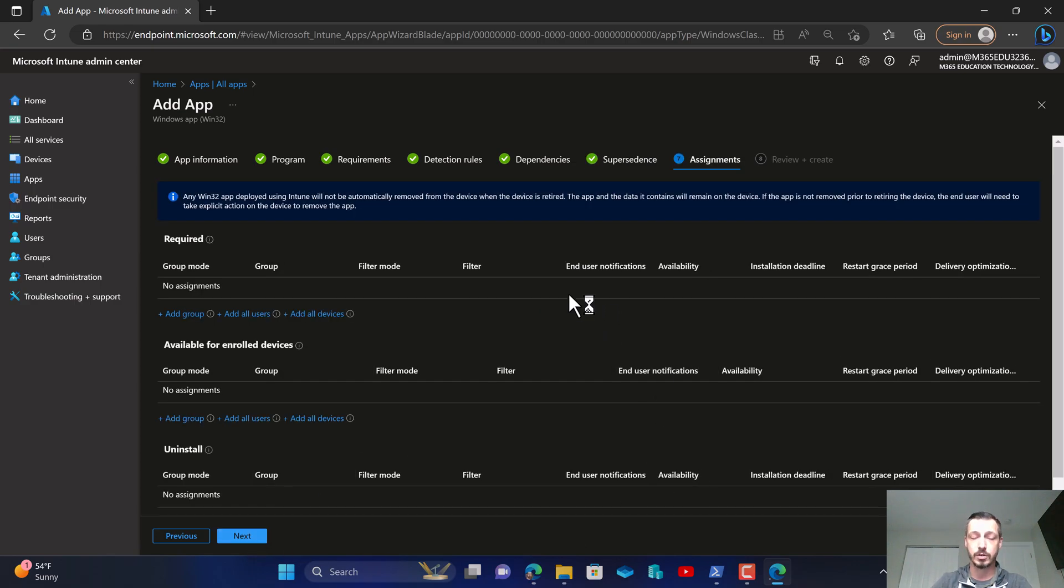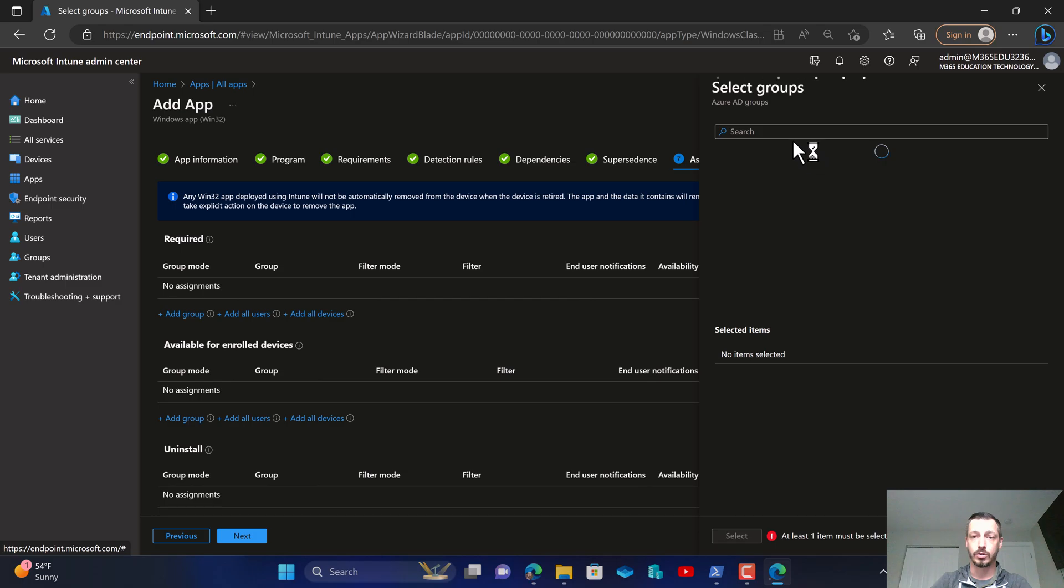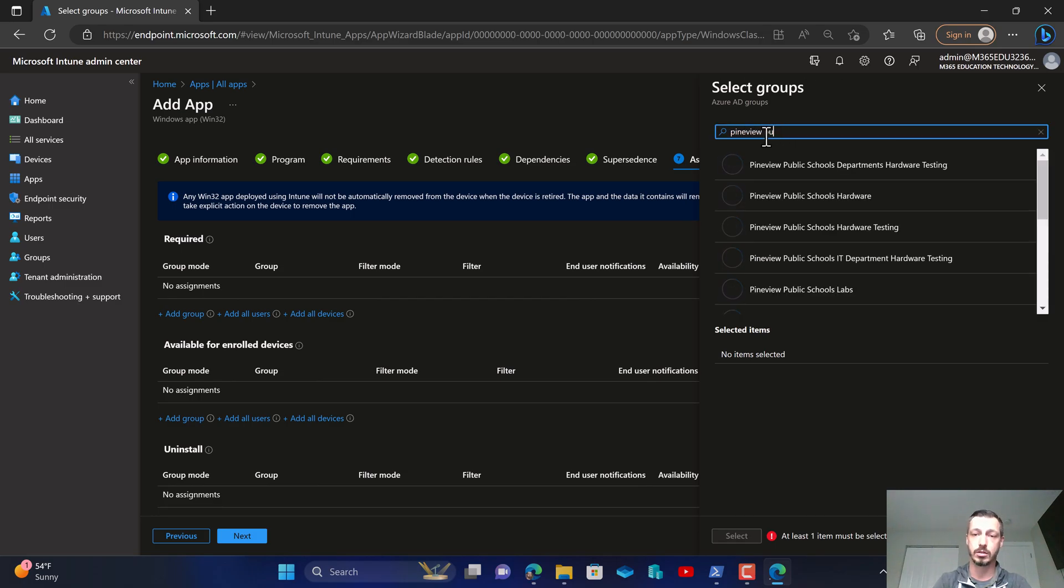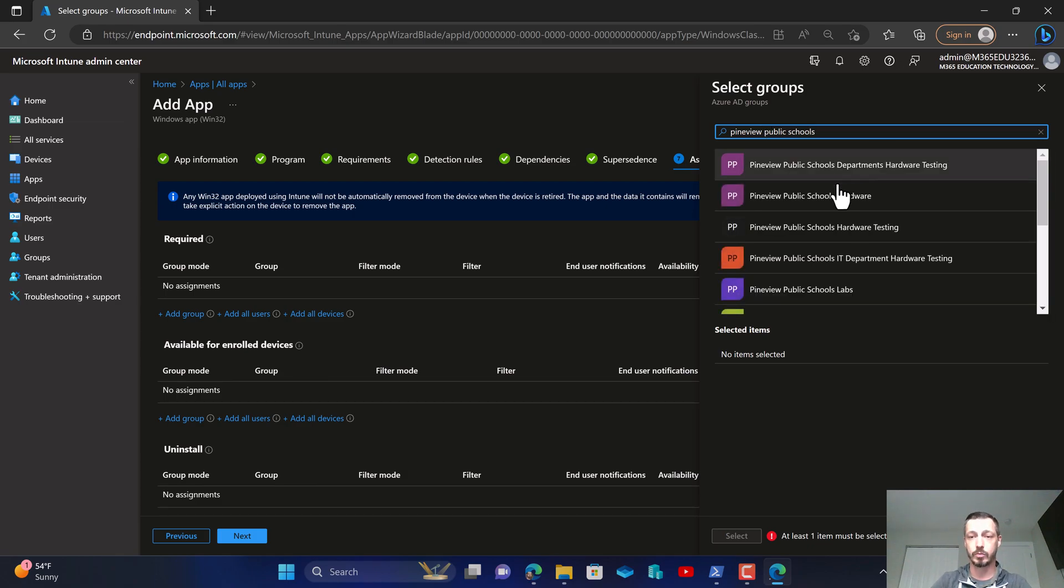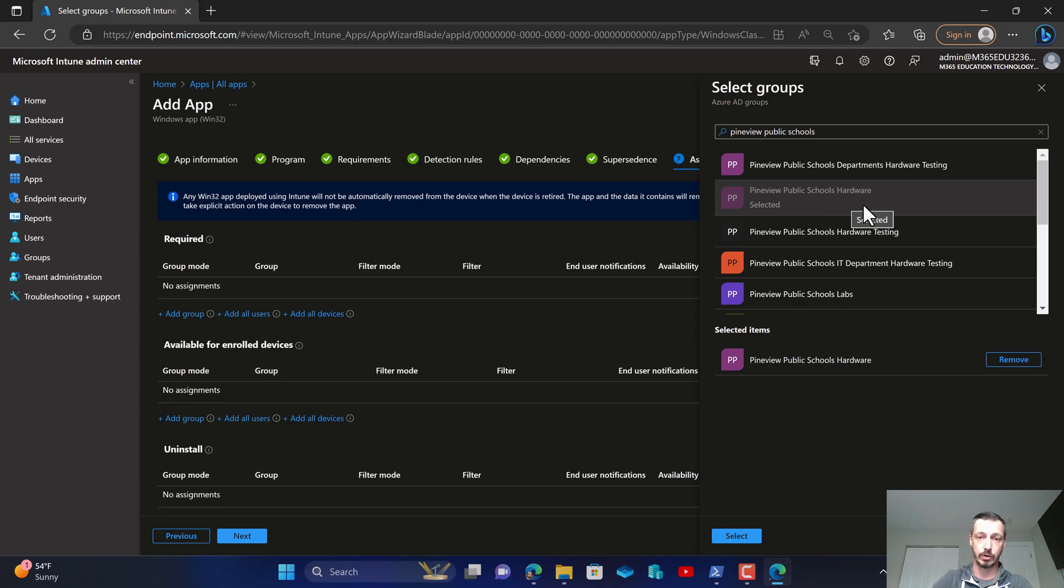Now I'm going to come here to my assignments. So I'm going to put this to all my devices in my organization. I have group inheritance so I'm going to apply this to Public High View Public Schools Hardware because all my other groups flow underneath that.